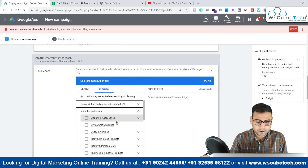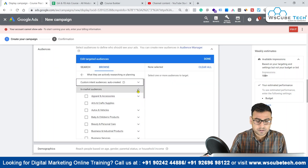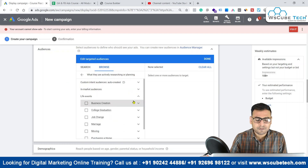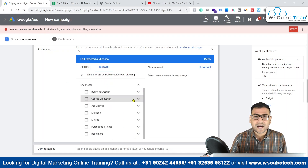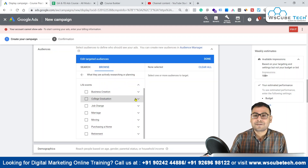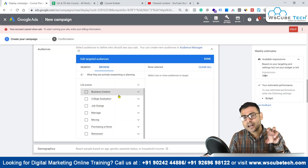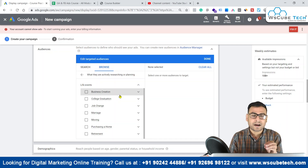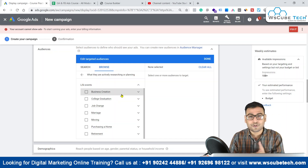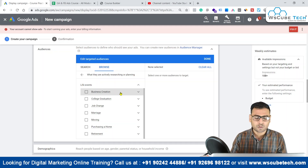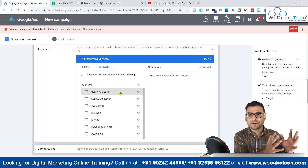That was all about in-market as we went through these options. Now let's explore live events. Live events frequency is not very high, because we cannot say that anyone is getting married again and again in a year or in their life — it happens only once or very few times. So you can pick those important live events of any individual, build audiences around them, and advertise your product or show your ads to them.